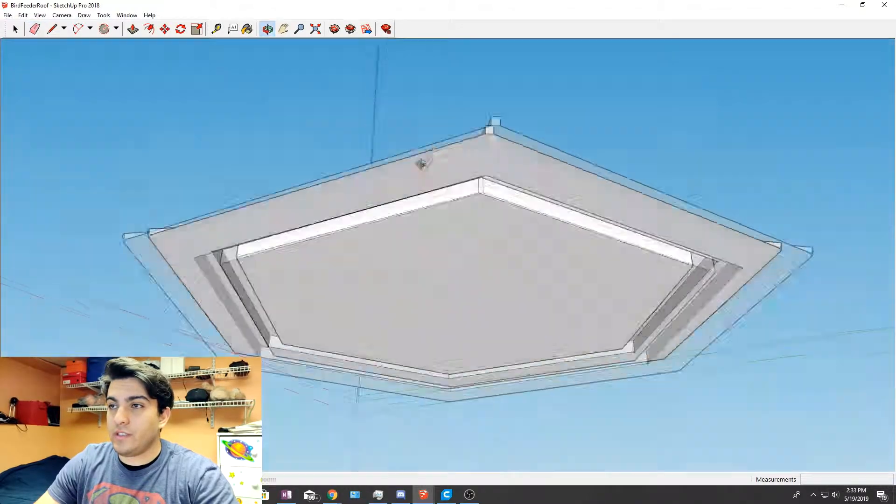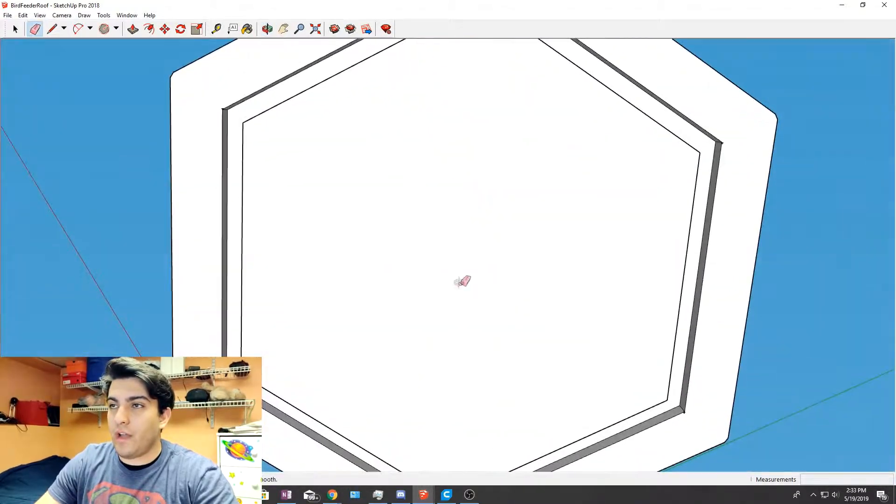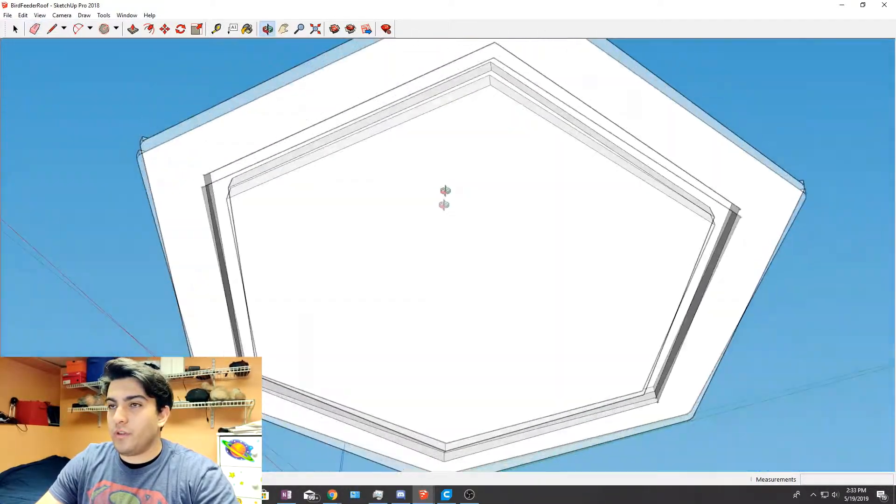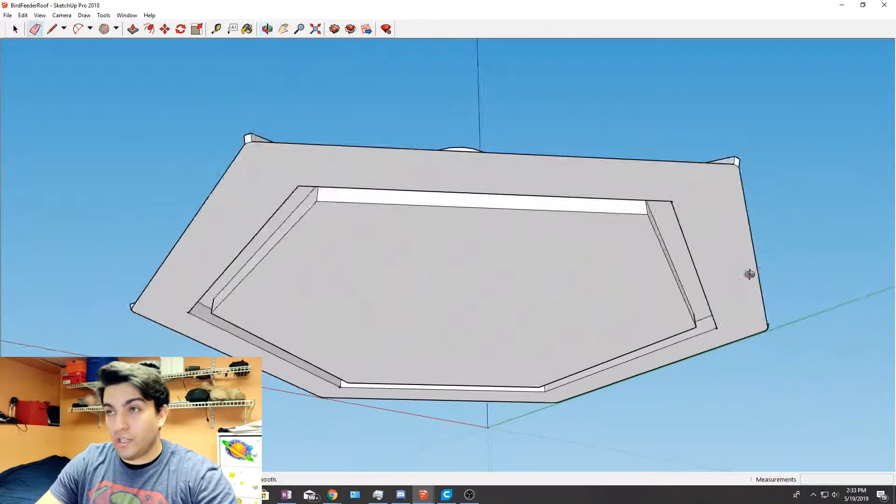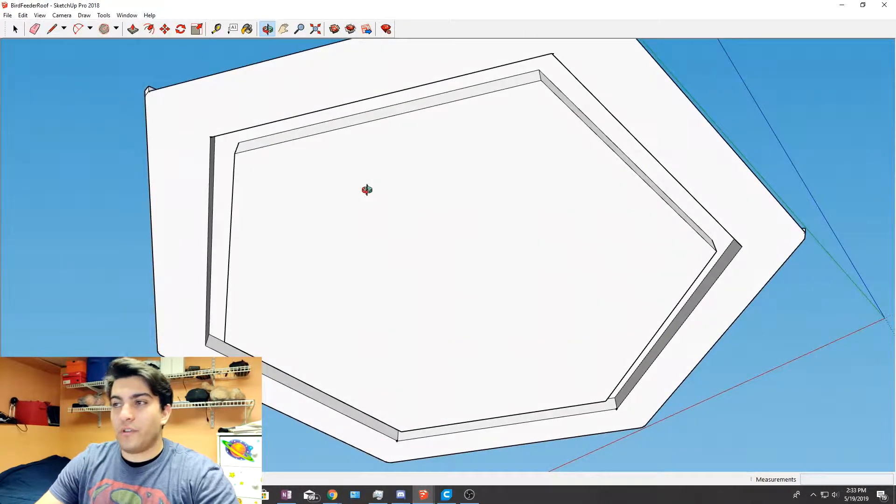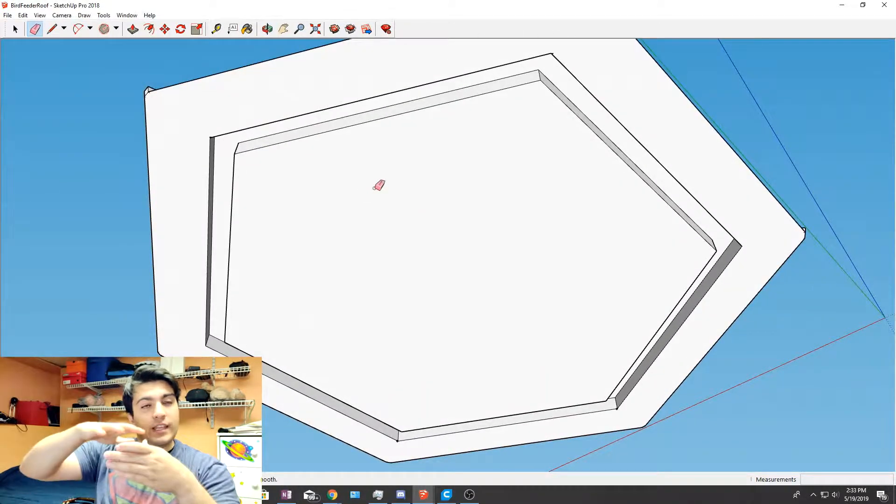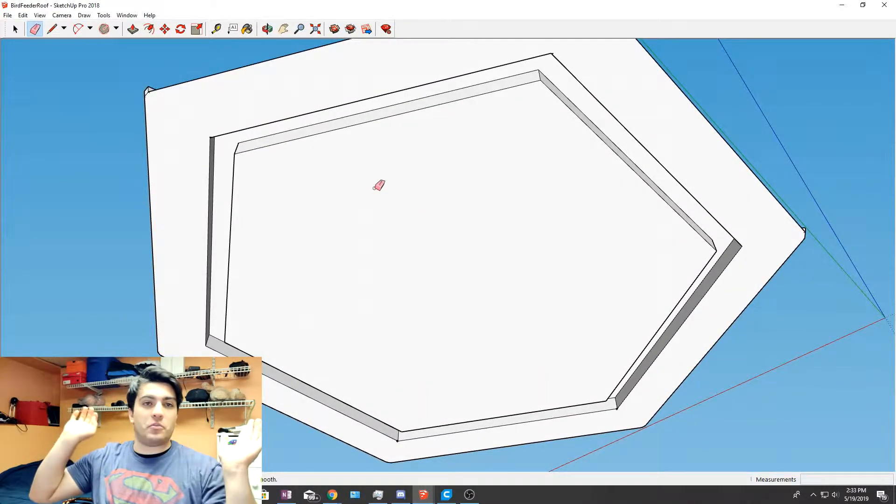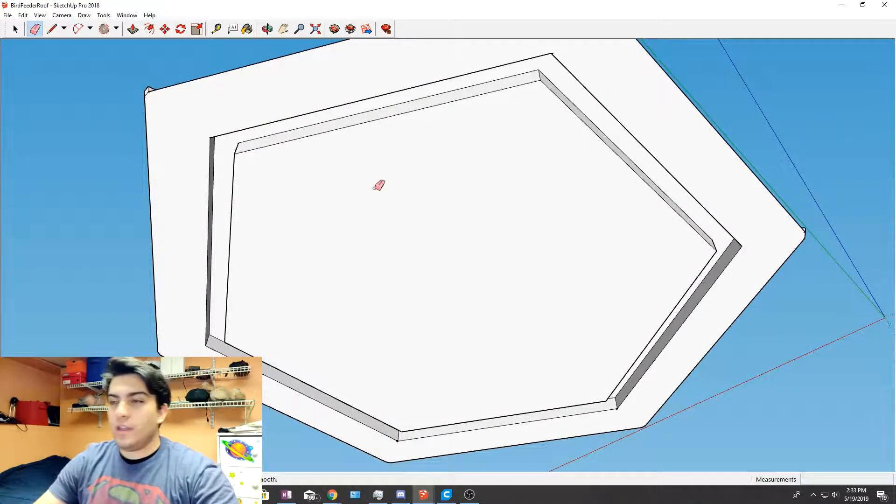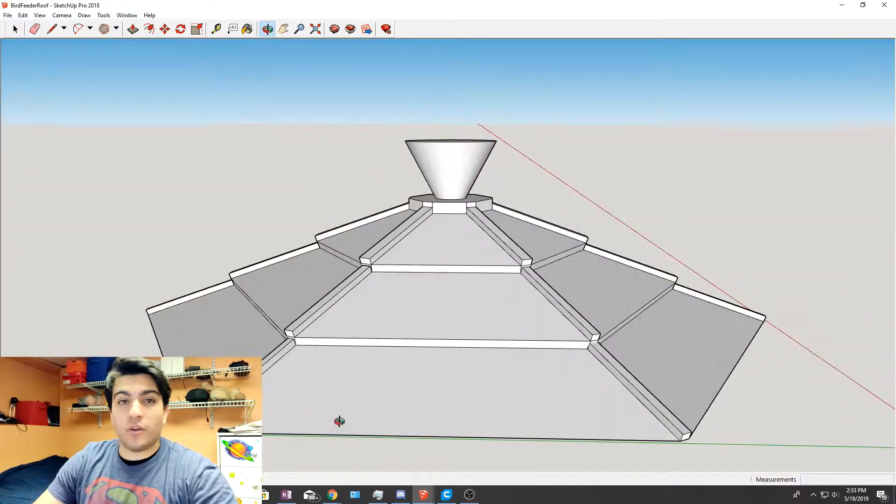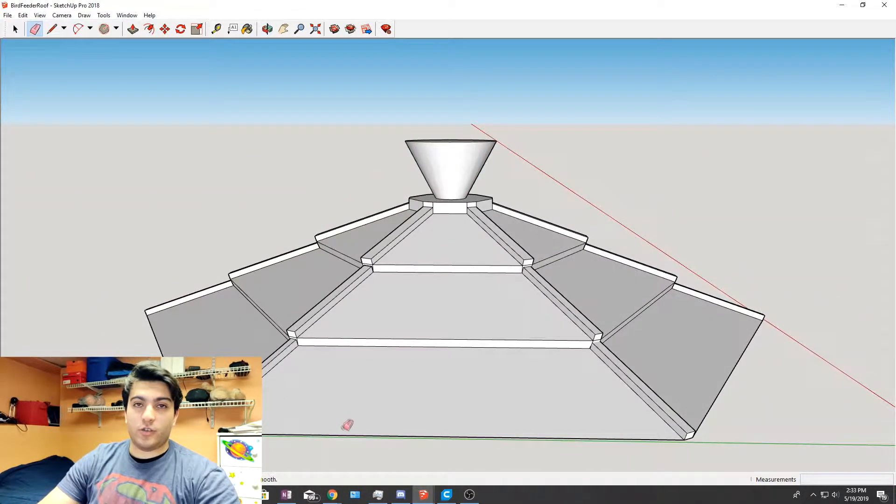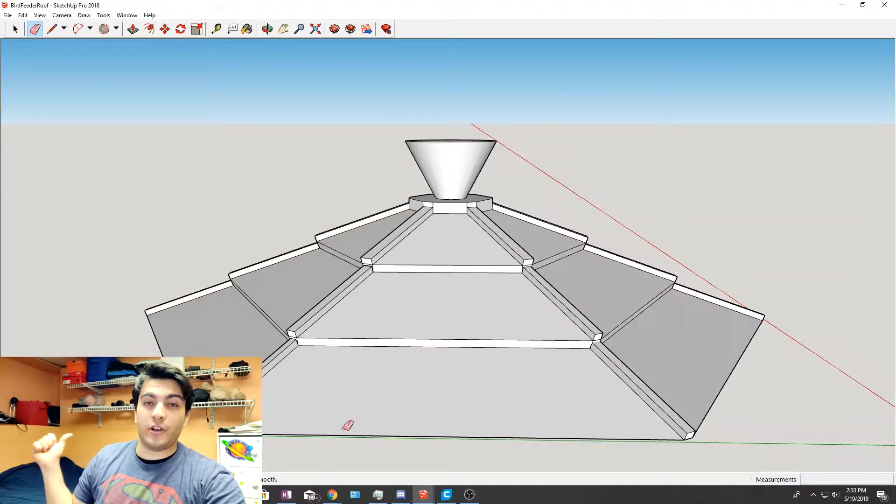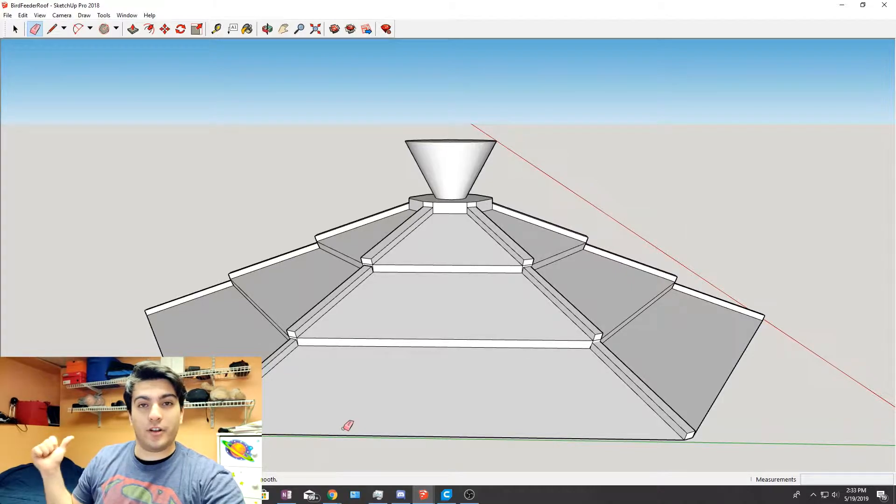And at the bottom we have a groove where the body of the bird feeder can just slide in and we can put some glue, slide it in and it'll be good. So that's the design that we're going with. So let's go ahead and head back to the printer, put on our filament and get started.